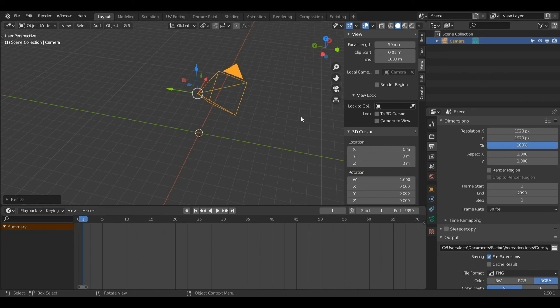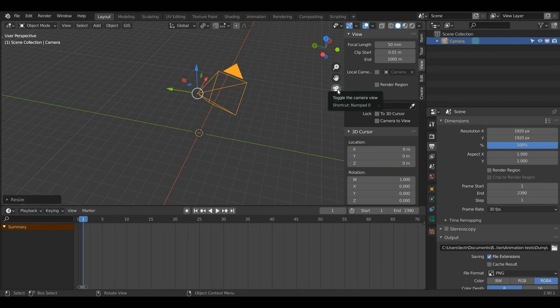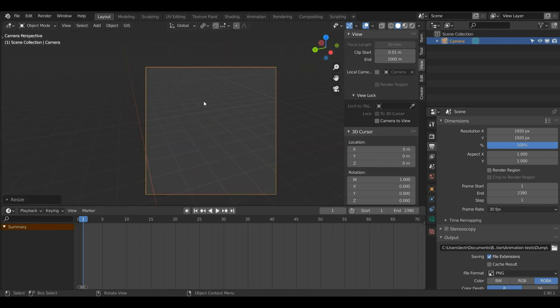Now if I want to view my camera I can either left click the camera button or press Numpad 0 on my numpad. I don't have a numpad so I'm going to left click this button, and now I can see my camera.